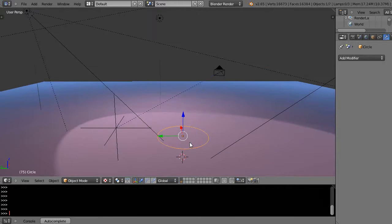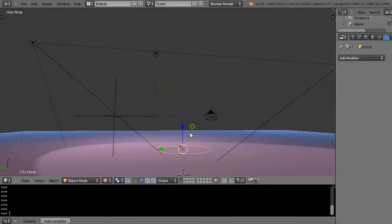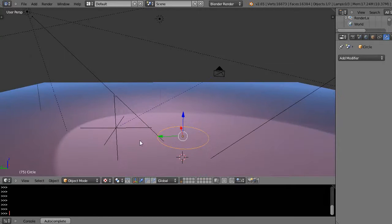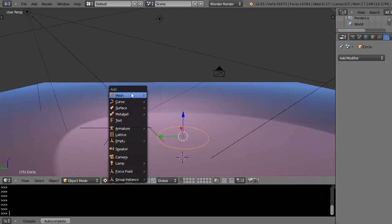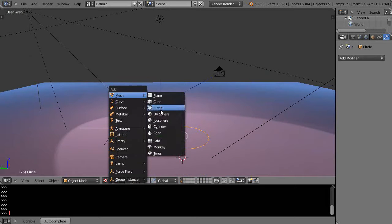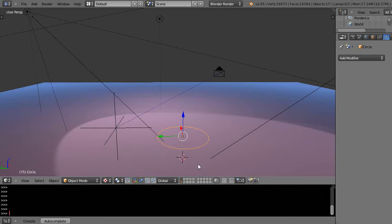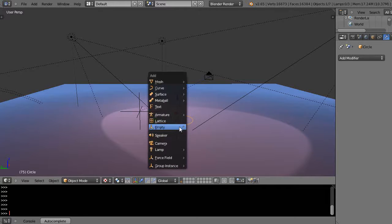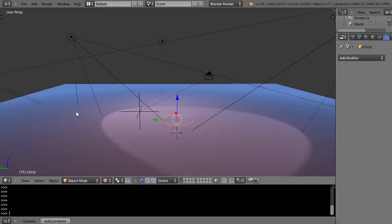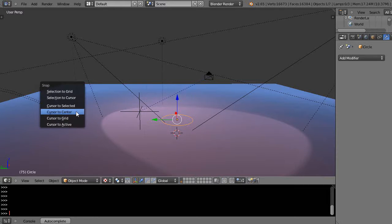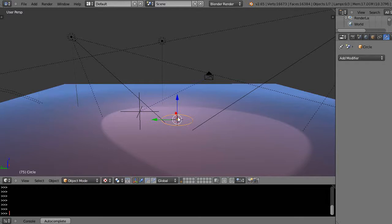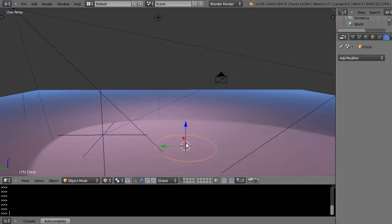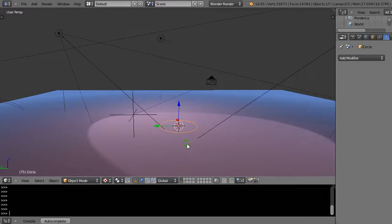So I have this circle set up in the scene. I just added it with Shift-A, added a mesh circle. Then I'm going to put the cursor to the center of that with Shift-S, cursor to selected. So now my cursor is at the center of that circle.